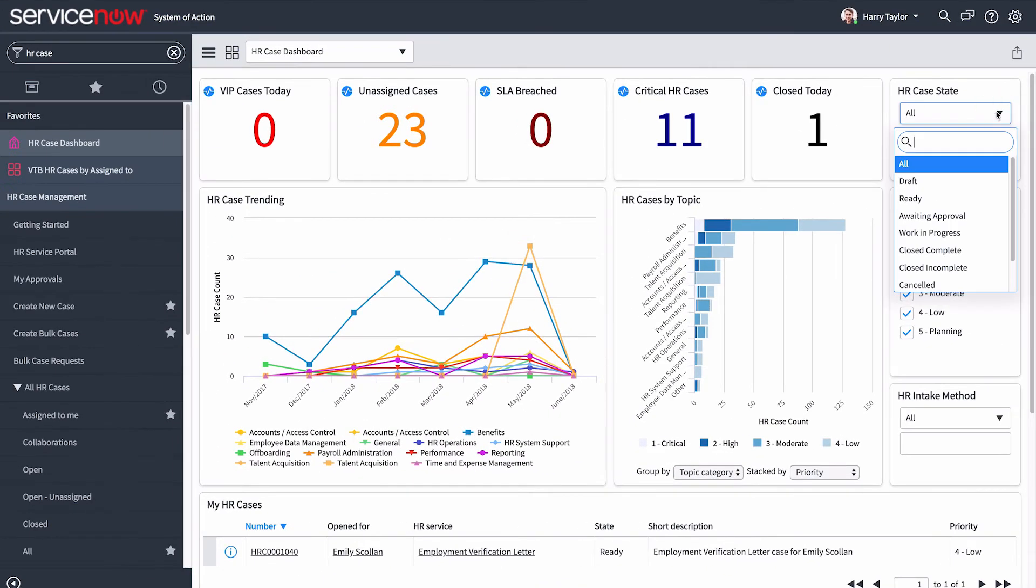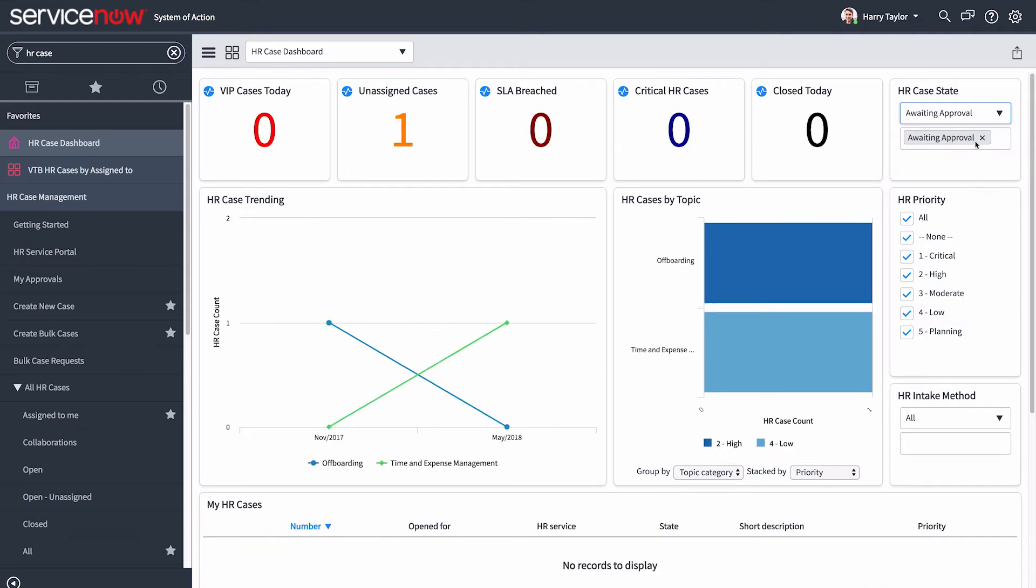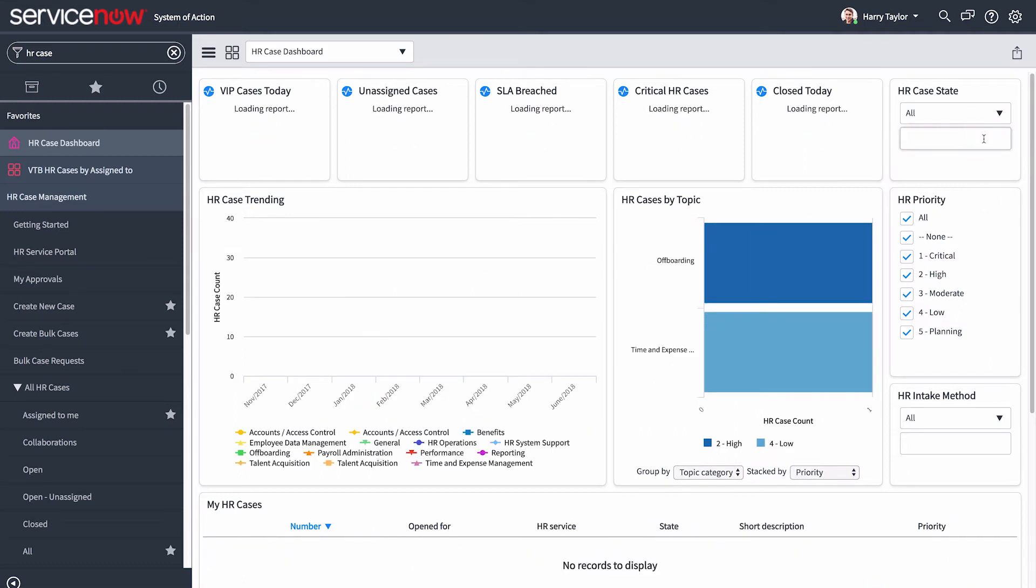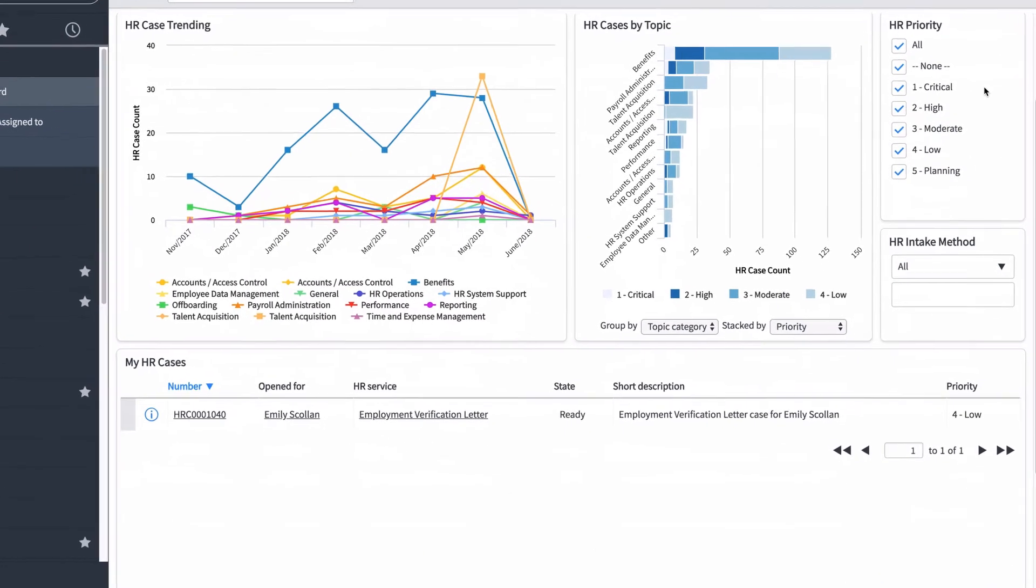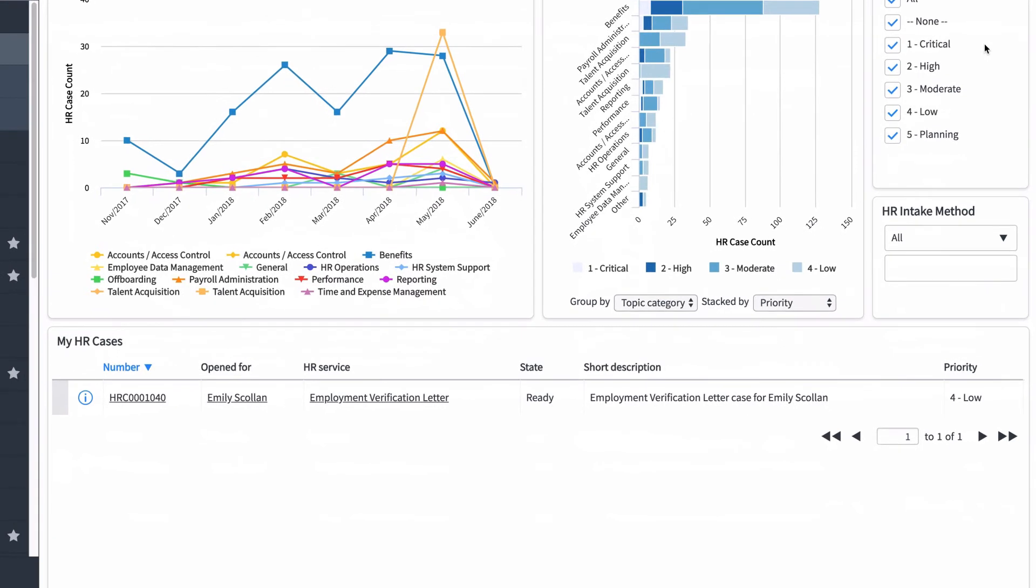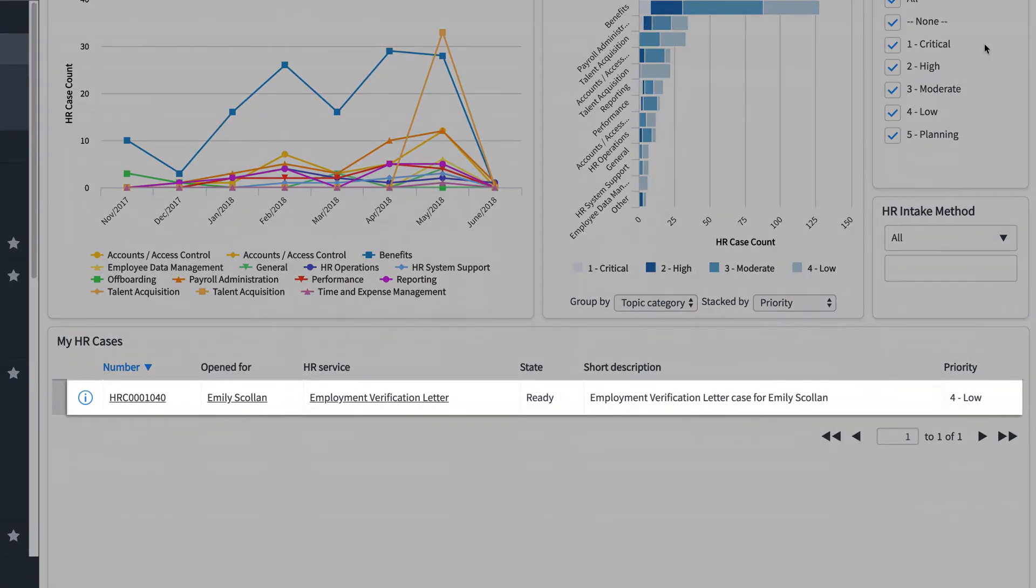Choosing one or more of these options filters all of the widgets on the page. But right now, we just want to look at our new cases in the Ready state, listed here in My HR Cases.